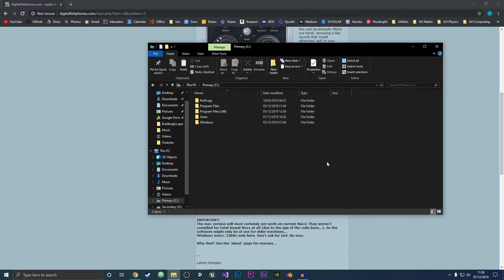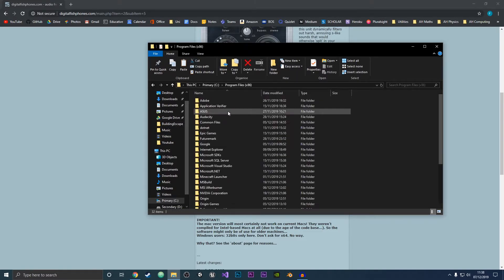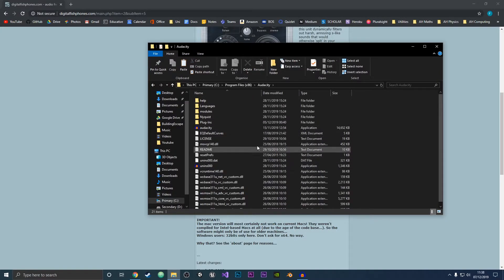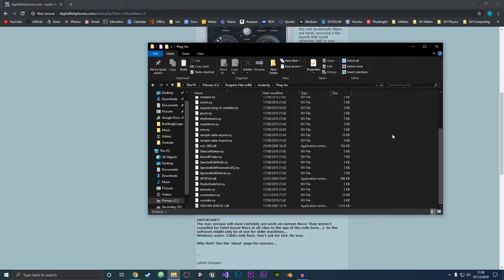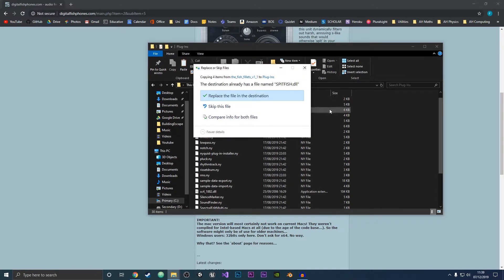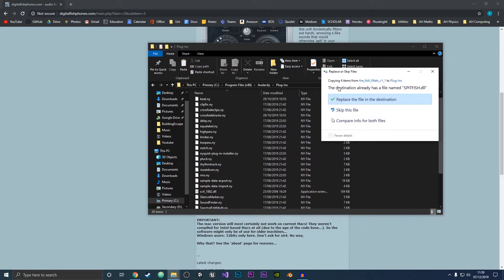For me, I installed it in this PC, then in my primary drive, then in Program Files x86, and then it will be under Audacity and then under the Plugins folder. What you want to do is paste these into the plugins folder. I'm just going to press Ctrl+V to paste them in.